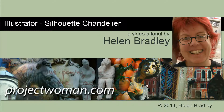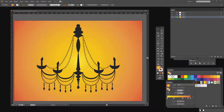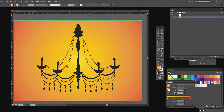Hello, I'm Helen Bradley. Welcome to this video tutorial. In this tutorial I'm going to show you how you can create a silhouette chandelier illustration in Illustrator. Before we get started on creating a chandelier, let's have a look and see what it is that we're going to do. This is a silhouette chandelier that I've created and we're going to build ours up in a similar way.